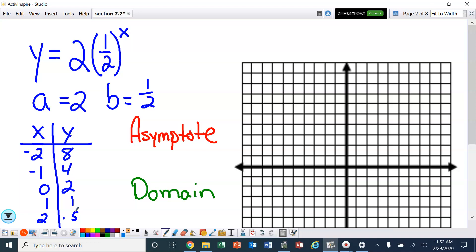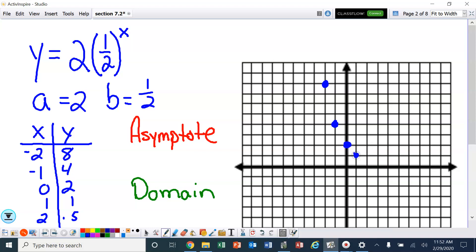Now I'm going to plot these dots. I've got negative 2, 8; negative 1, 4; 0, 2; 1, 1; and 2, up a half. That looks pretty good right there.